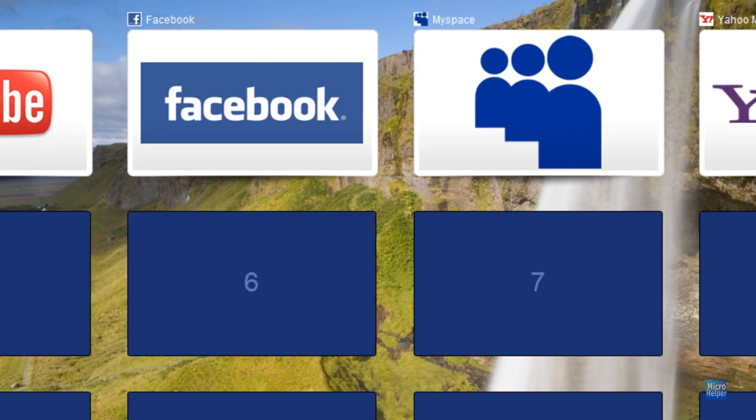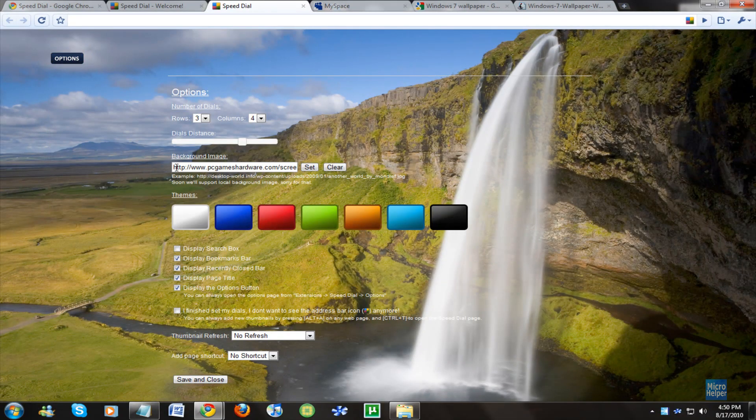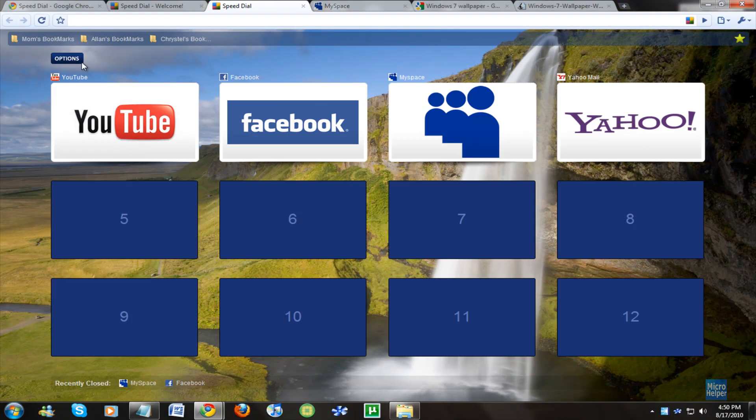The dial distance - make it further, closer. You can display the search box.